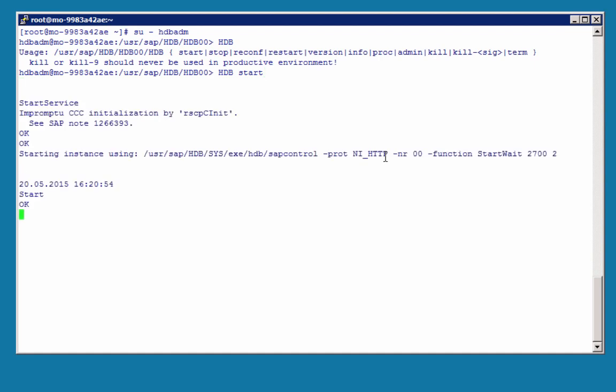HDB start will start HANA, so here we go. Note that the instance is starting using the SAP Control command. Now, if you have done any SAP Netweaver administration in the past, you will be familiar with SAP Control.